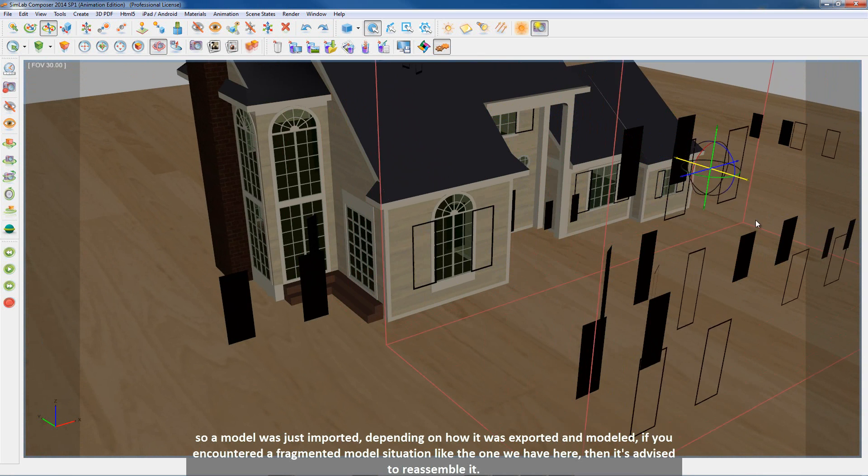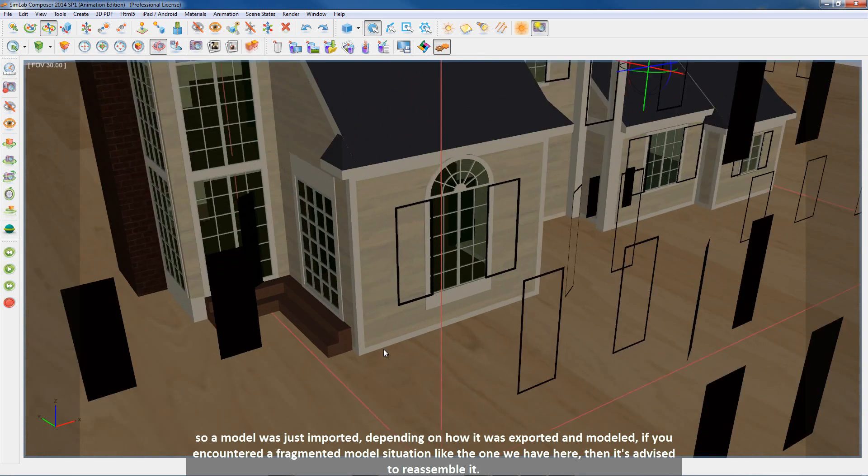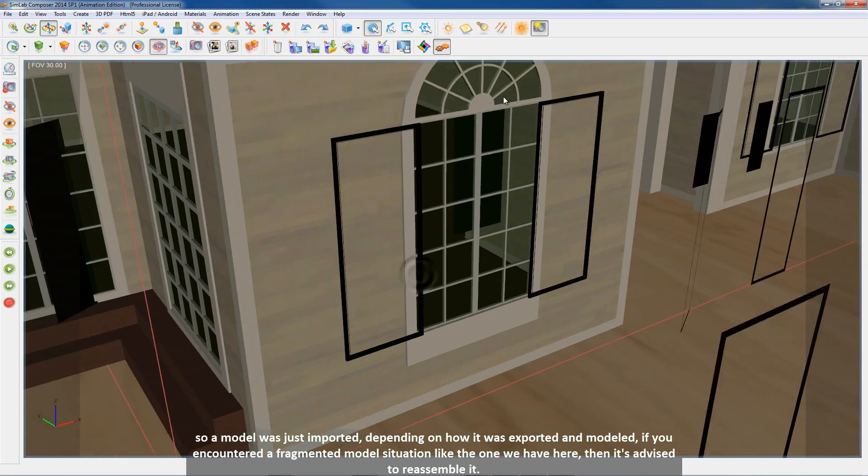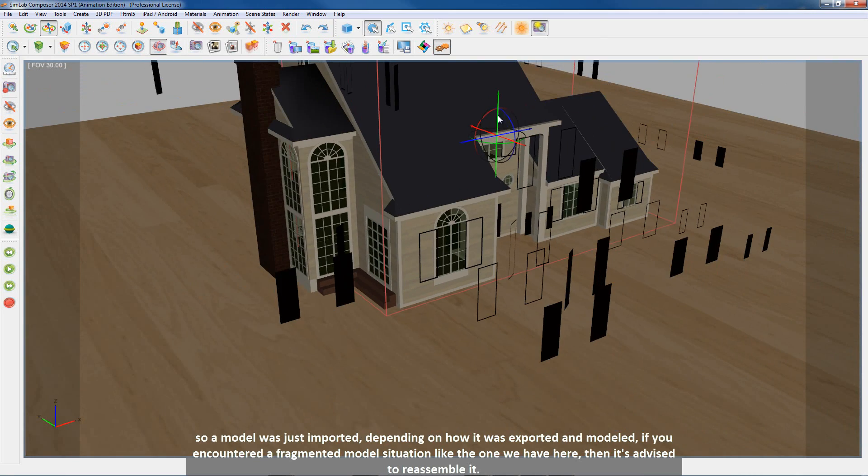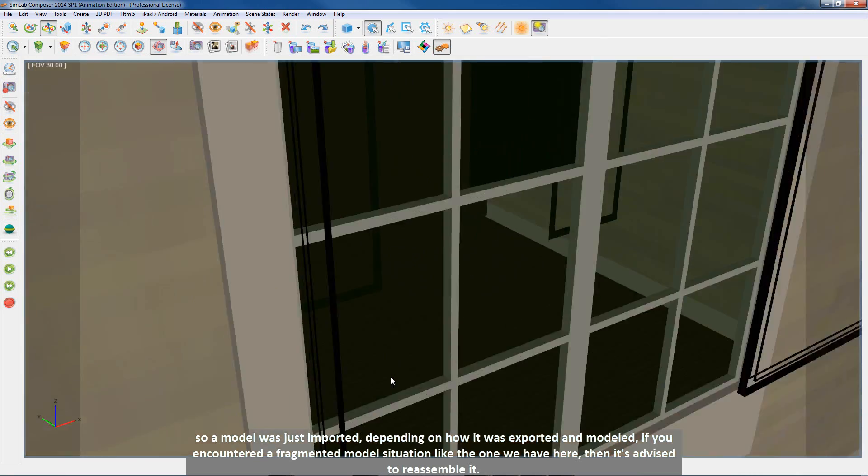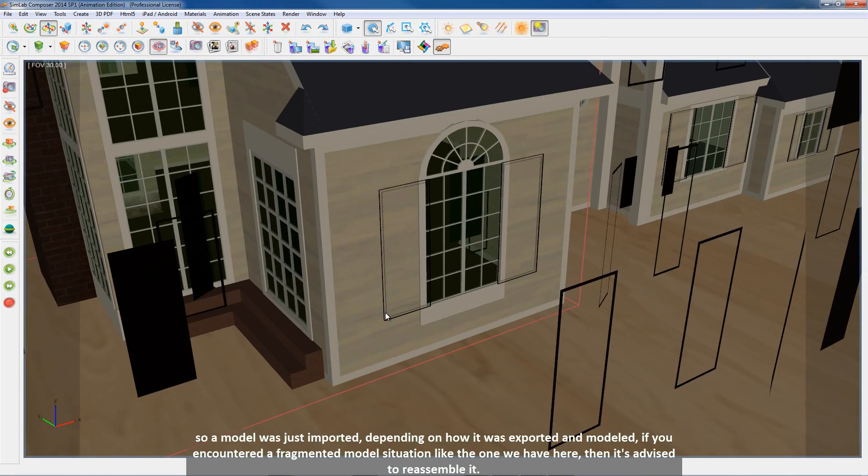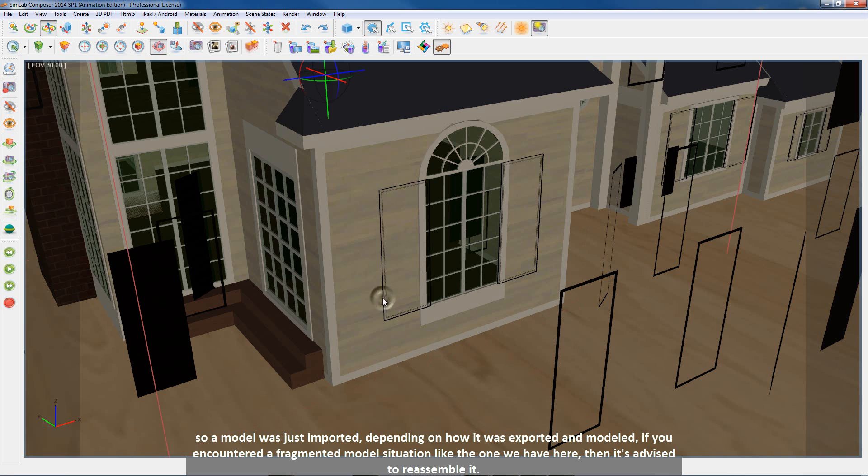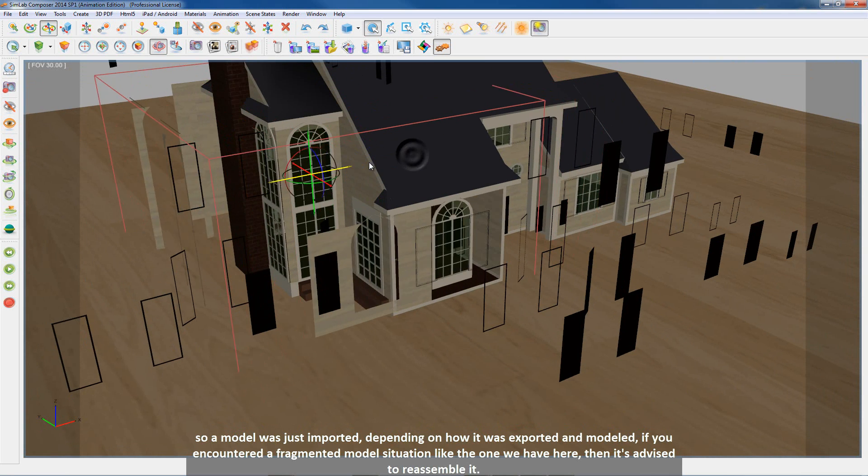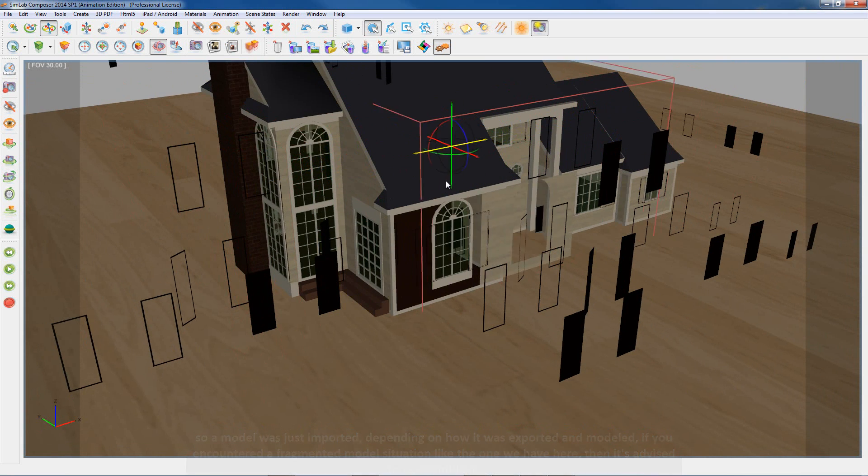So a model was just imported, depending on how it was exported and modeled. If you encountered a fragmented model situation like the one we have here, then it's advised to reassemble it.